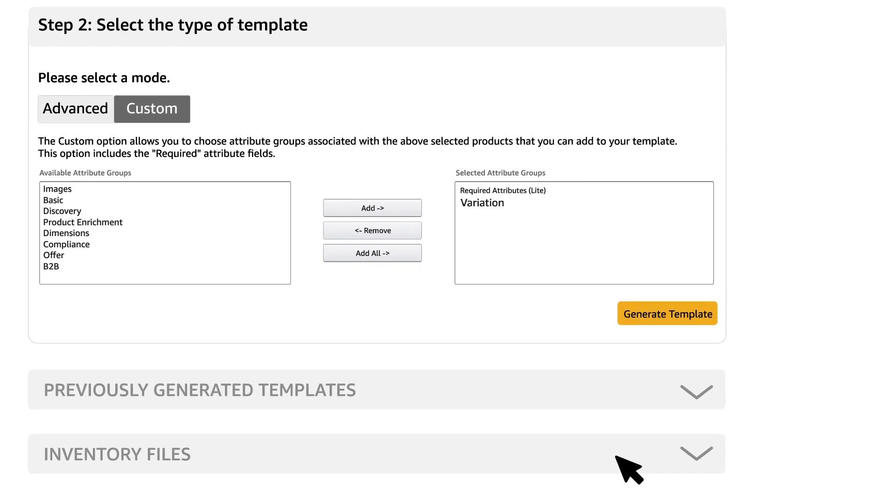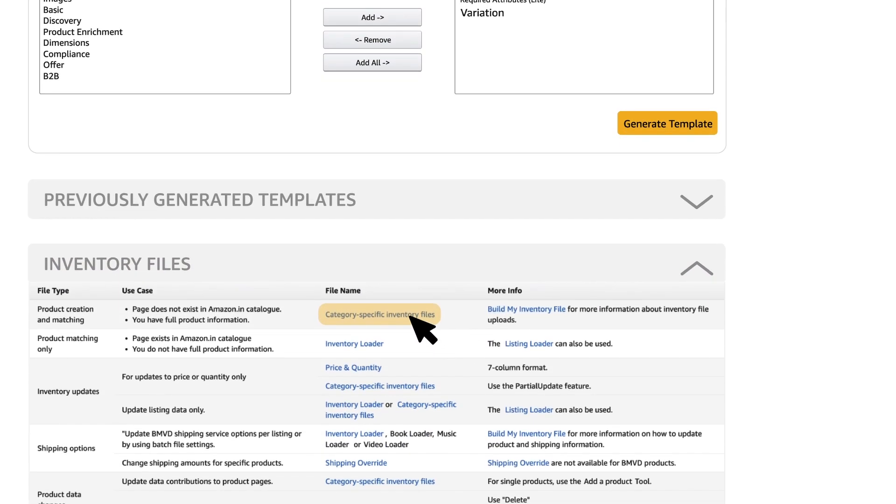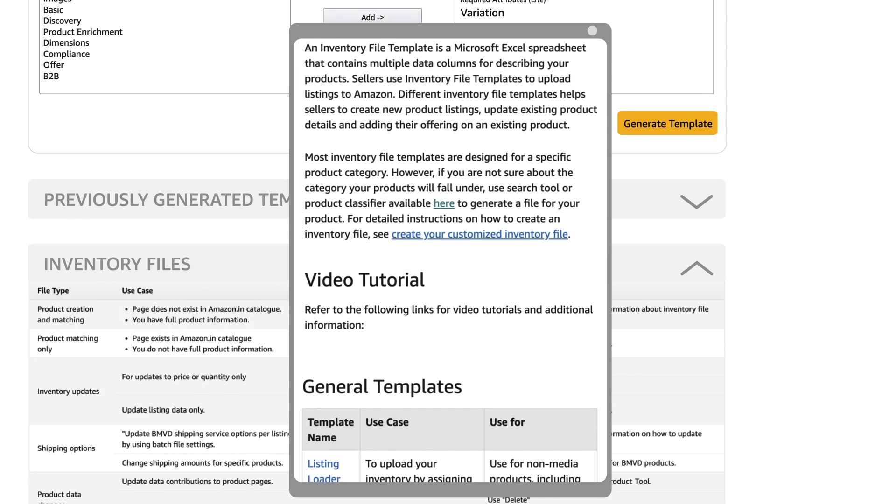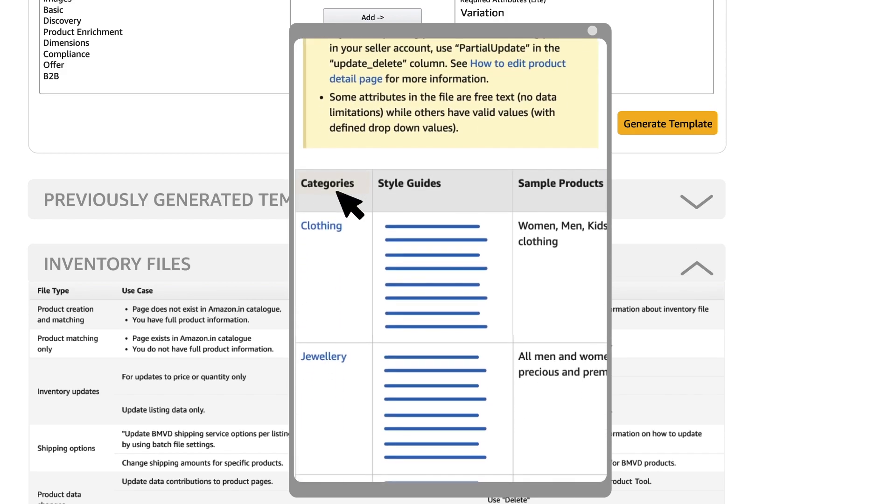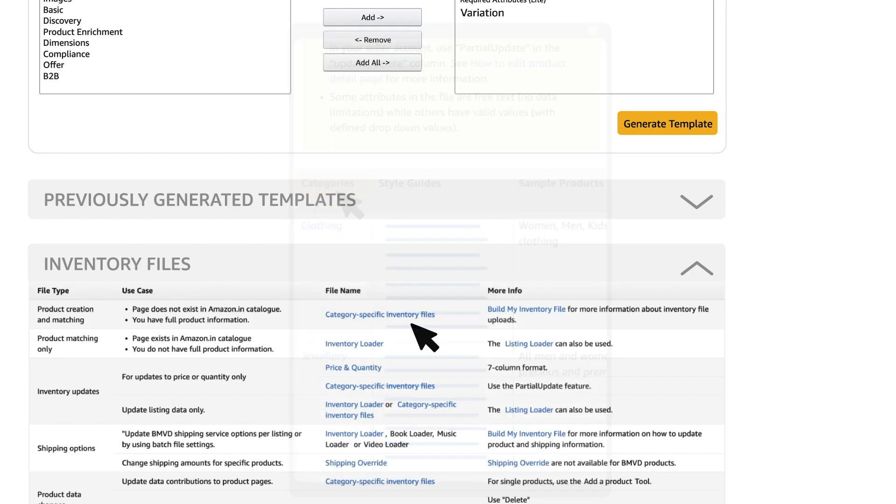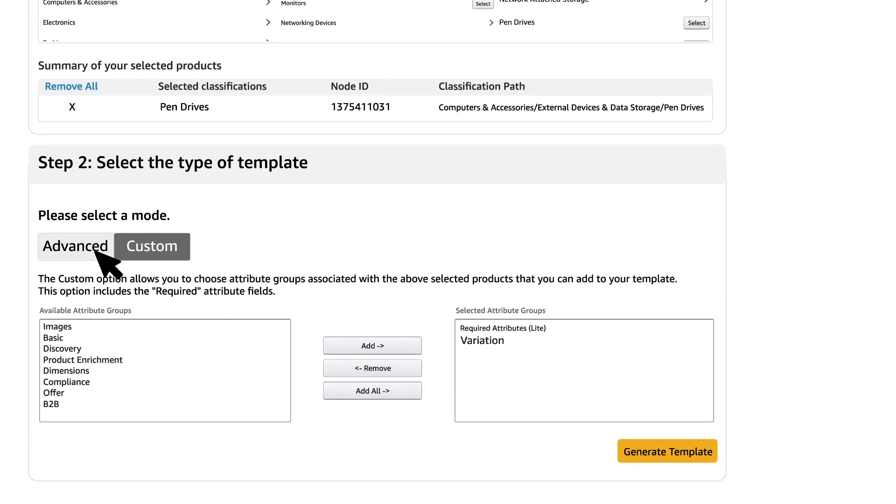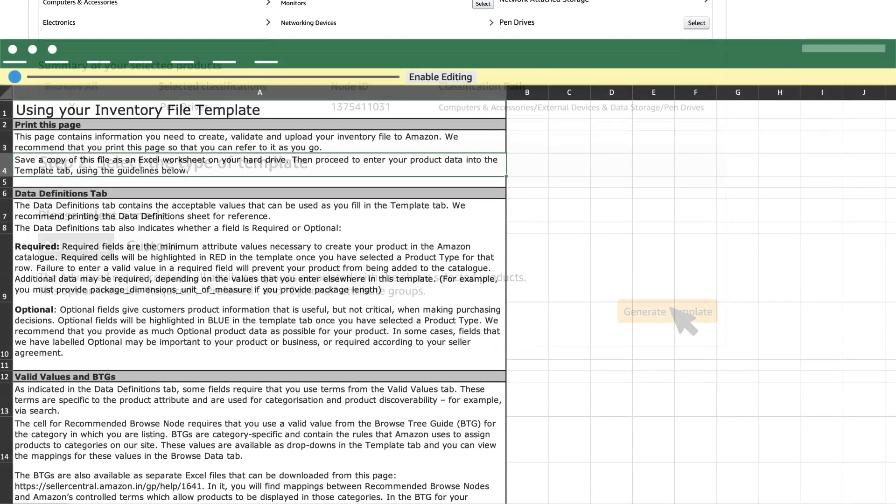simply scroll down and click on Inventory Files and select Category Specific Inventory Files. This option is highly recommended if you prefer to list your products under one particular category. Let's take an example by choosing the Advanced option and then clicking on Generate Template.